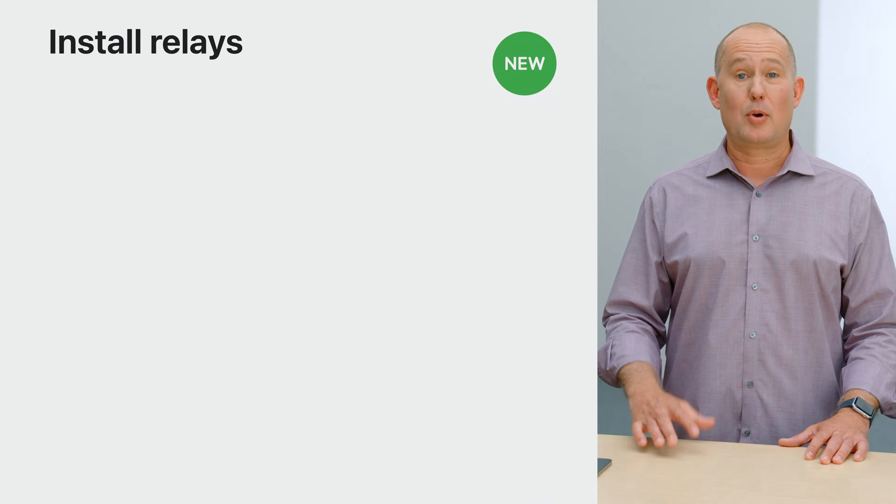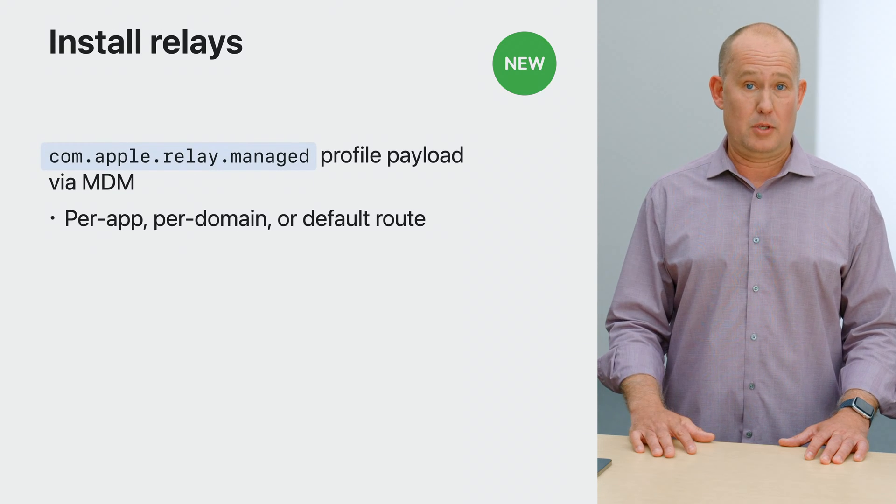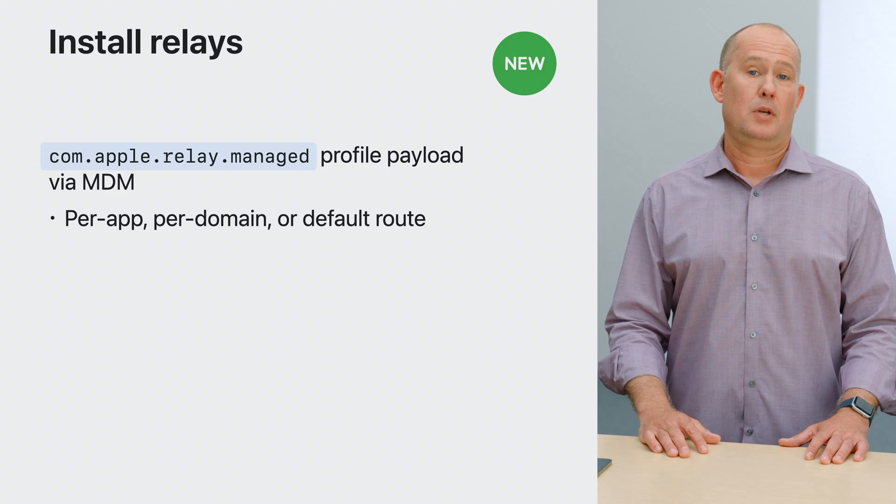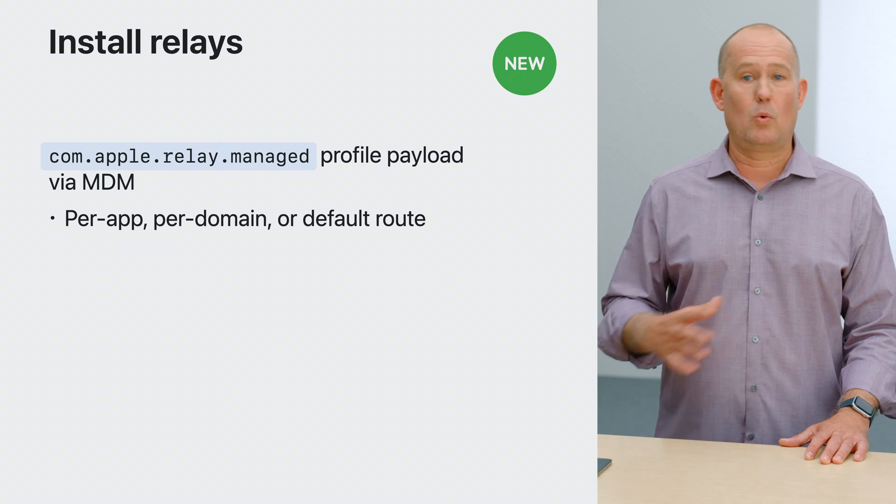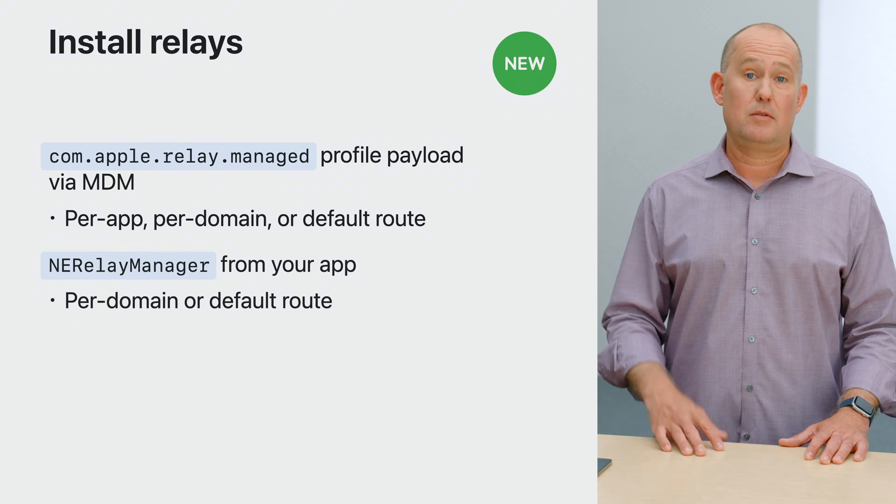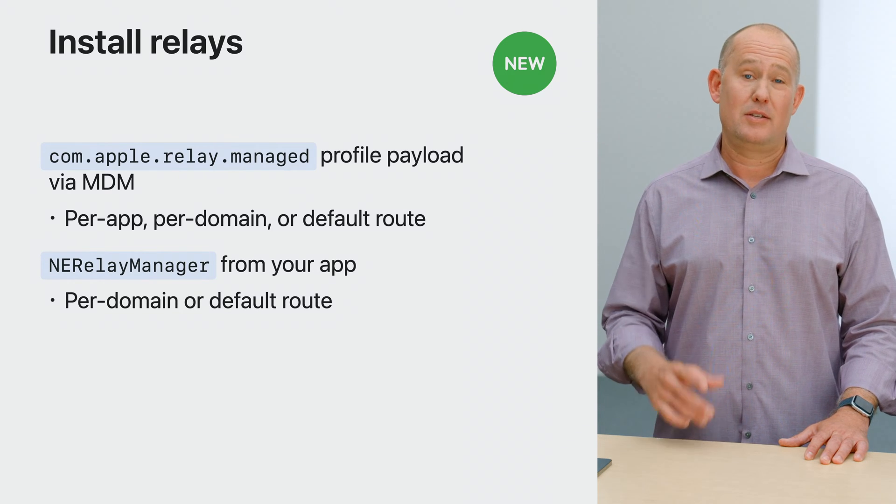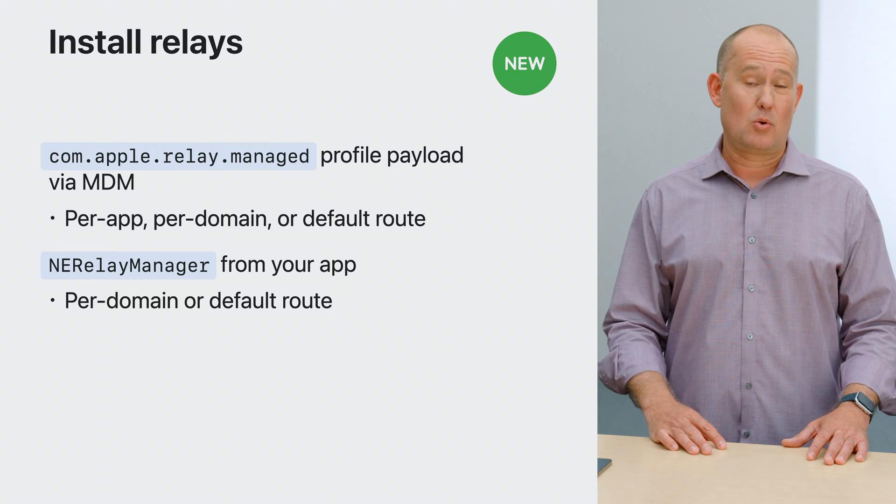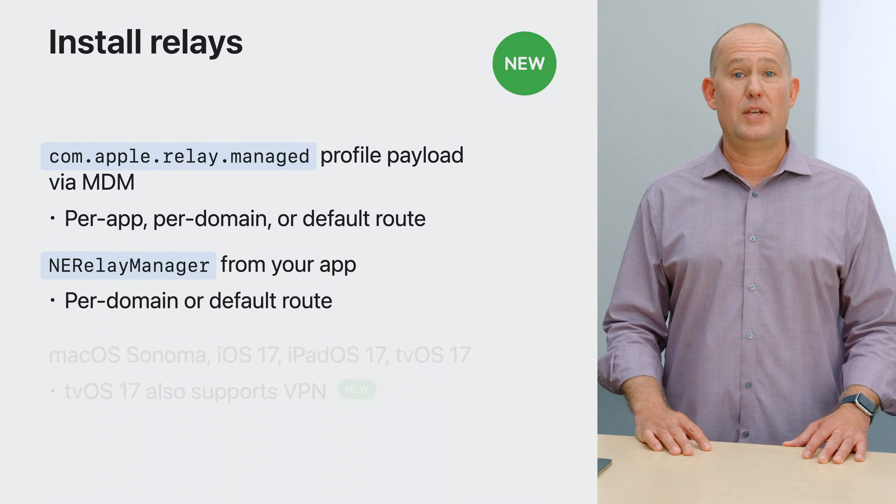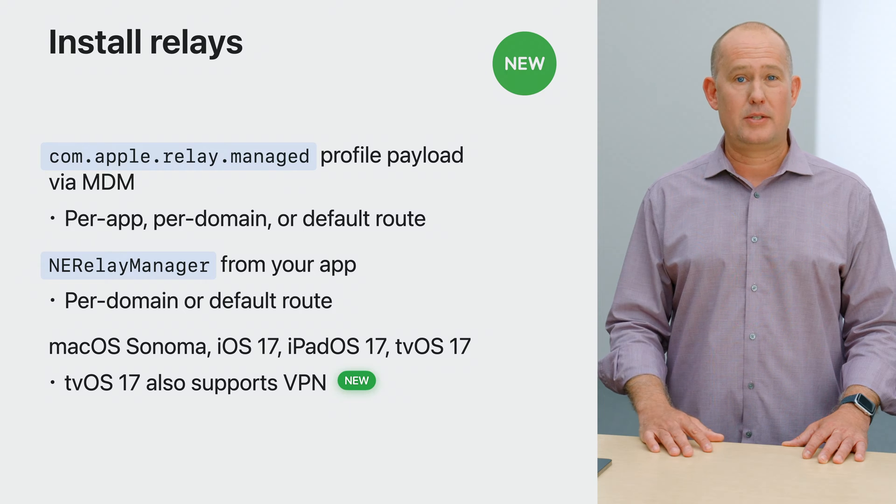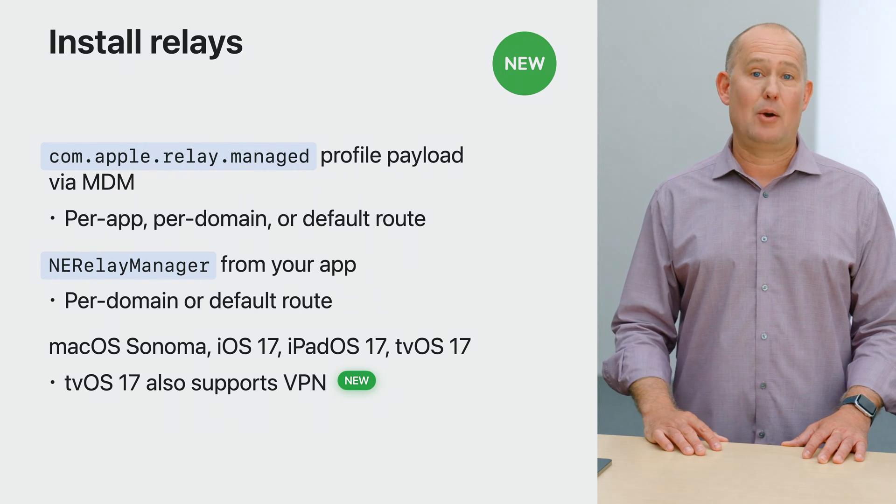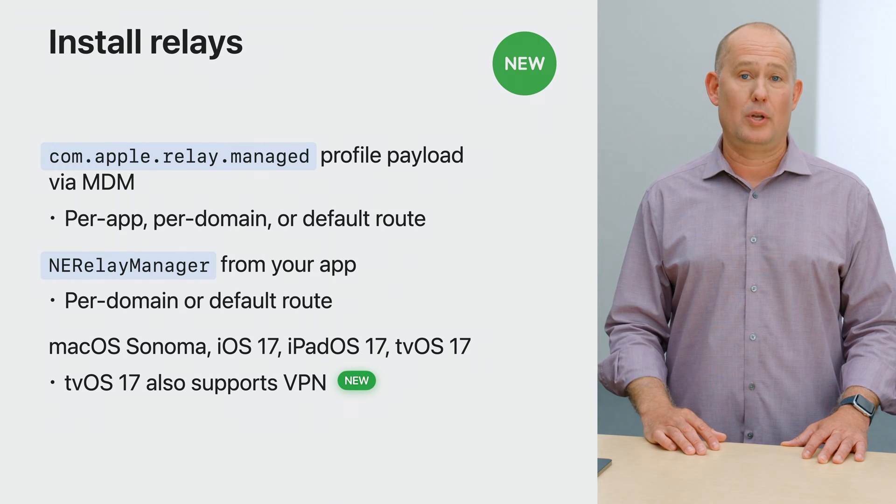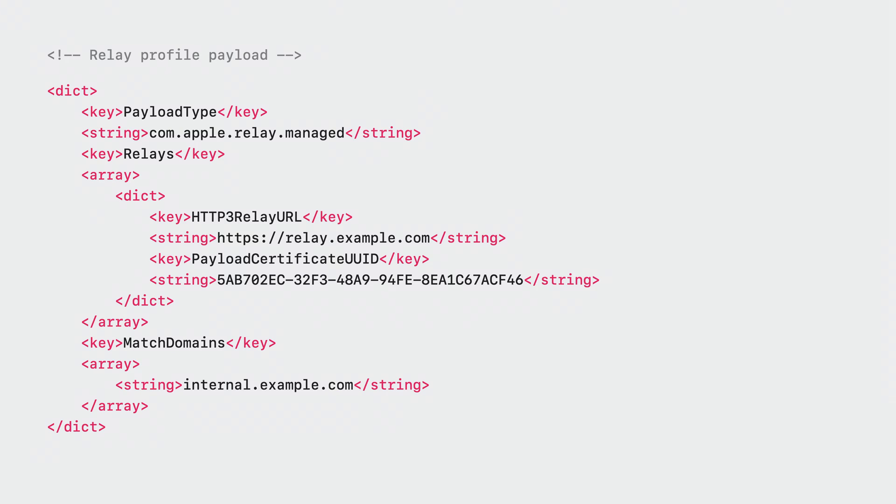There are two ways to install a mask relay configuration on a device. Enterprise organizations can push a configuration via mobile device management or MDM to define relays using a new relay payload type. These payloads can apply to managed apps, domains, or the entire device. Second, you can write an app that uses the NERelay manager API to define your relay. These configurations can apply to specific domains or the entire device. Both of these are available in macOS, iOS, iPadOS, and tvOS. And now that network extension support is added to tvOS, VPNs are also newly supported in tvOS 17.